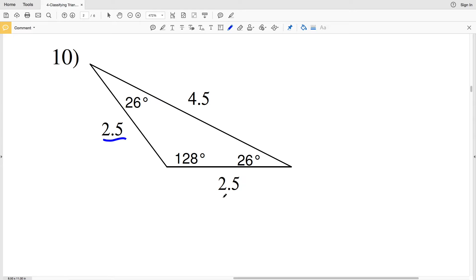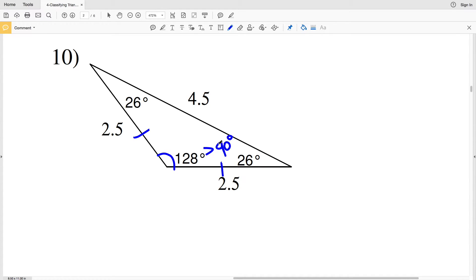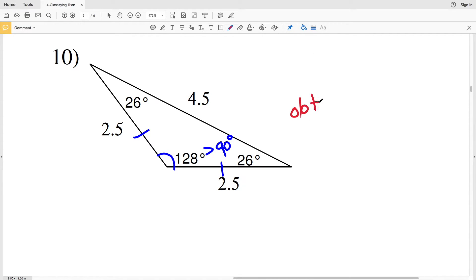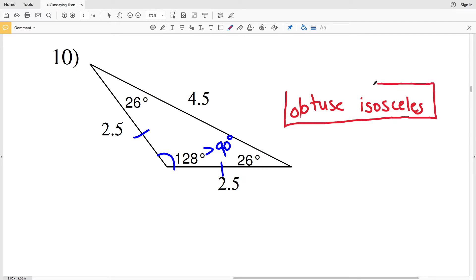For number ten, 2.5 is equal to 2.5, so we have two sides of equal measure, and 4.5 does not equal either of those. The angle of 128° is greater than 90 degrees, so it is obtuse. Since we have two sides of equal measure and one obtuse angle, this is an obtuse isosceles triangle.